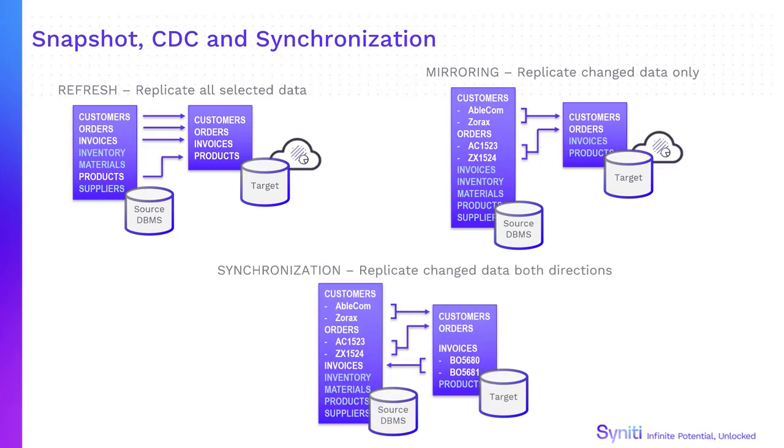Synchronization replicates changed data from source to target and target to source, keeping data in two or more databases synchronized.